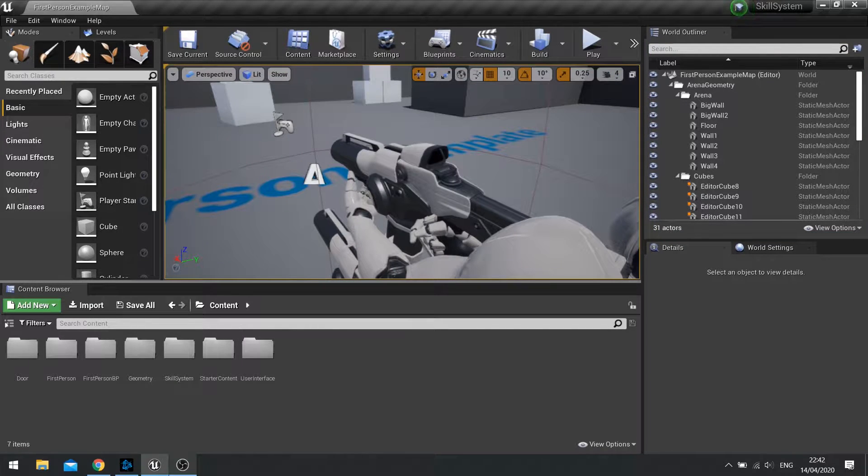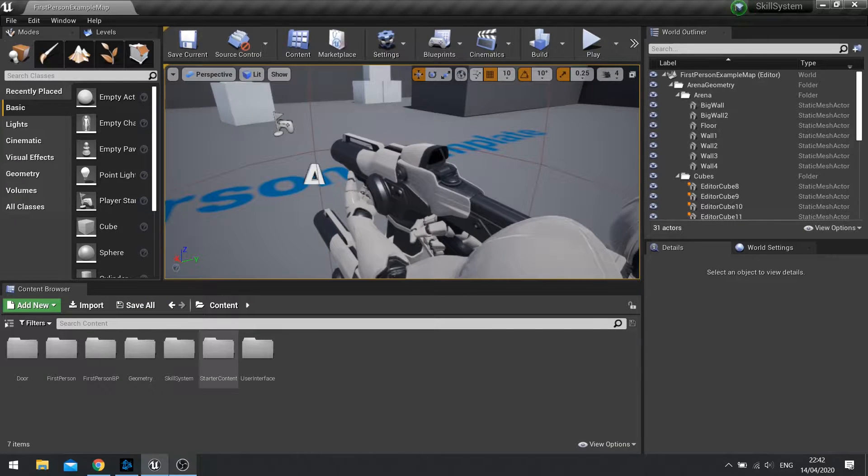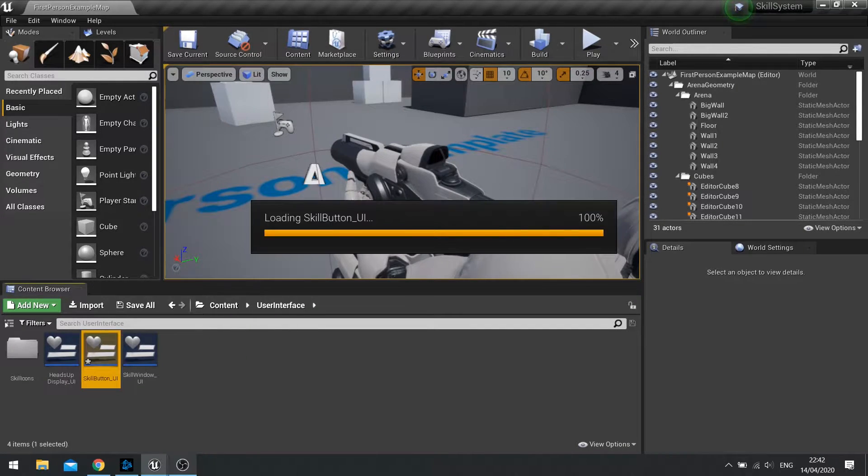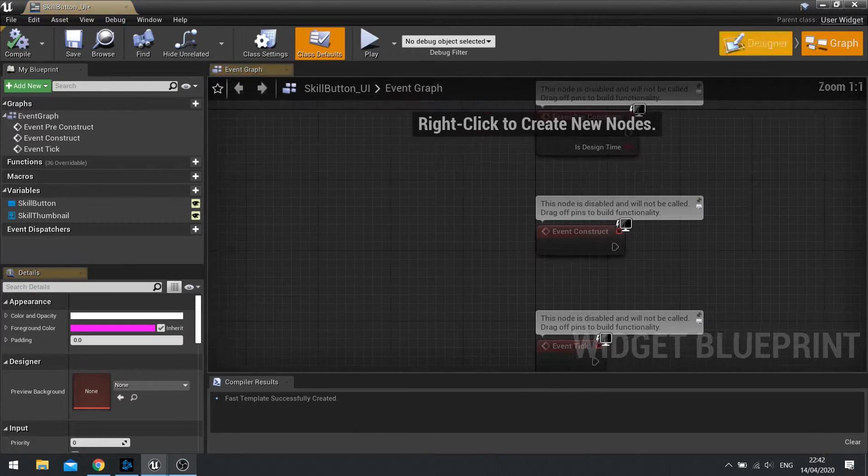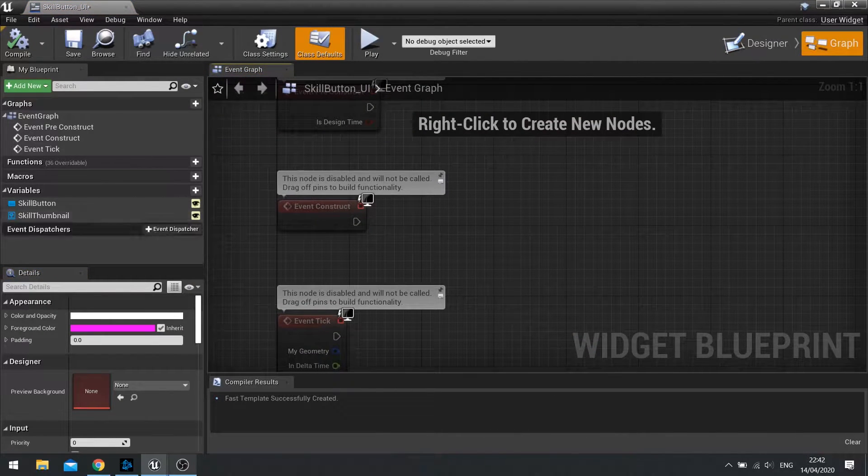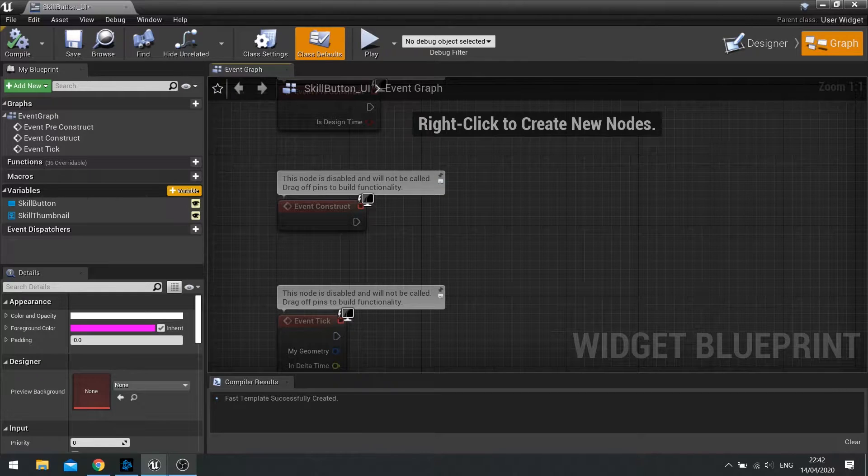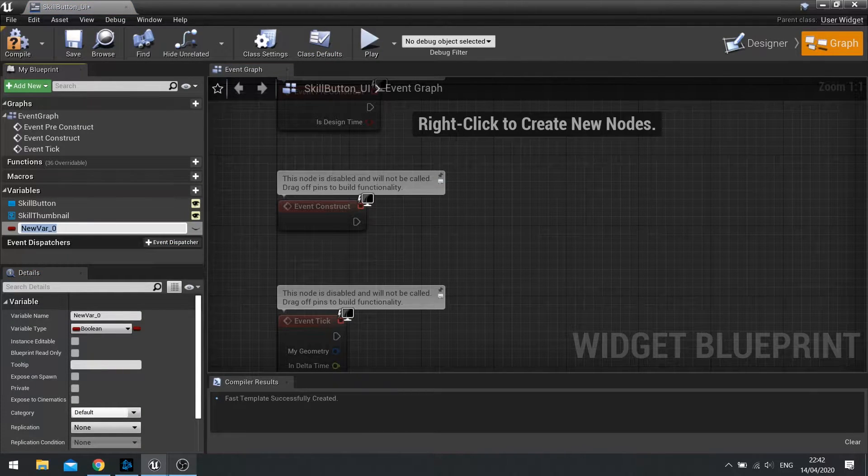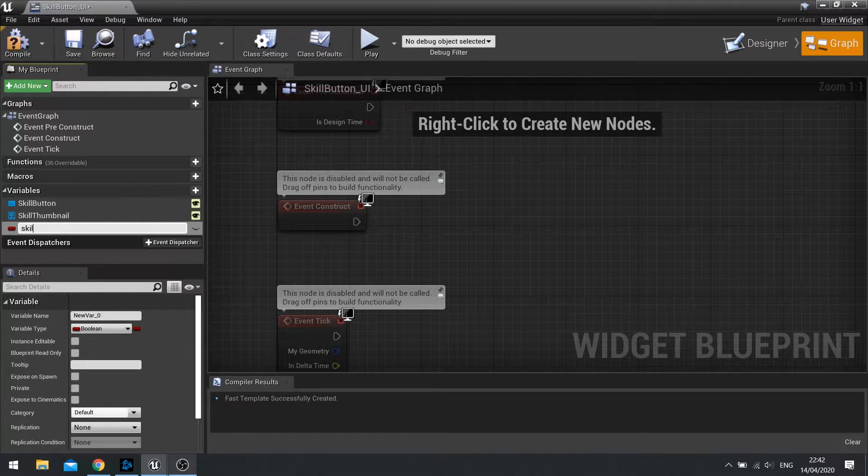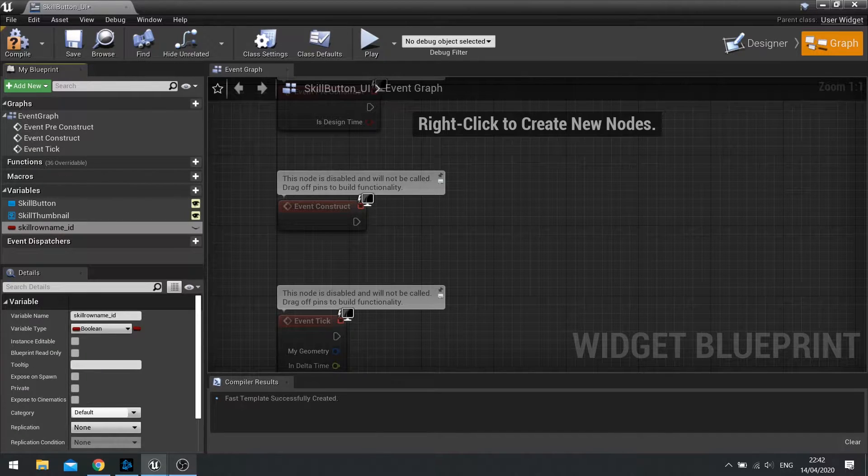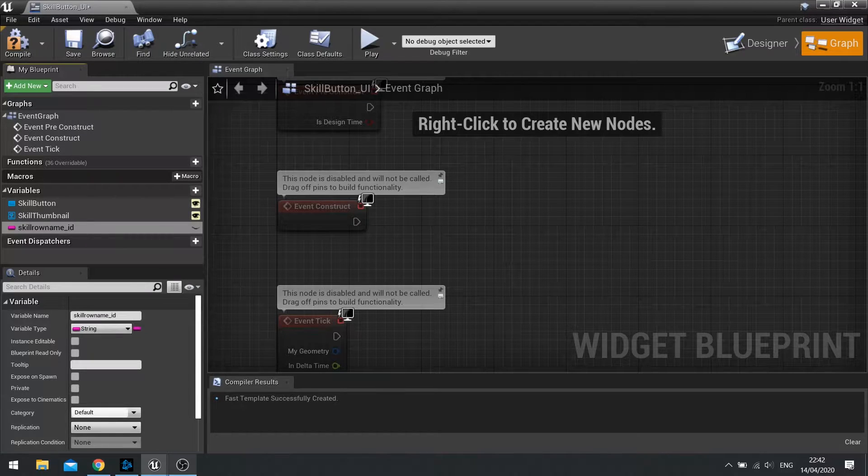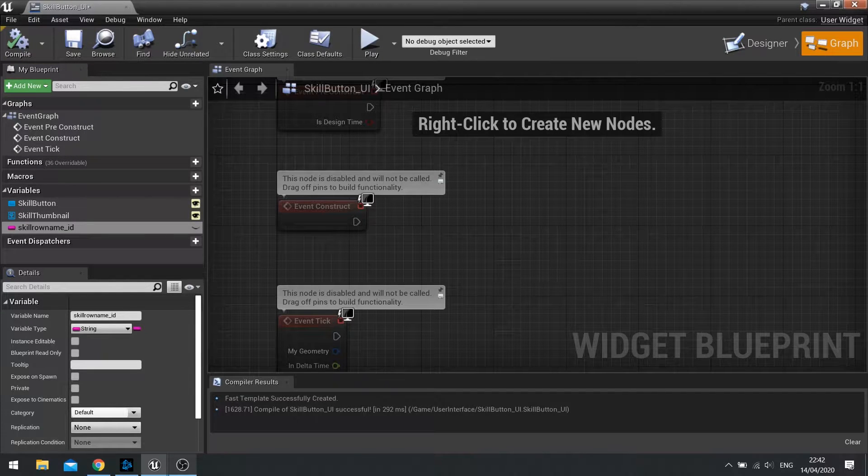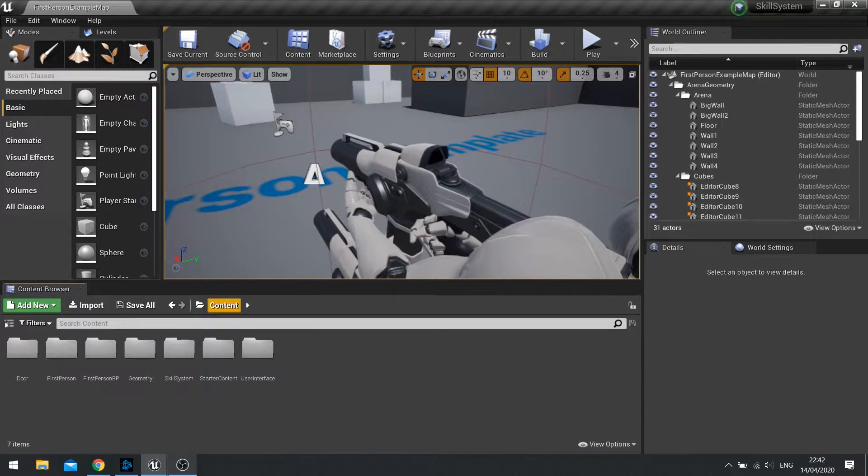So to get started what we're looking at doing is go onto our skill button UI that we made in the last episode. Go to the graph and on here we're going to add a new variable. And the variable here is going to be the skill row name ID. So let's call it skill row name underscore ID. And this can be a string.